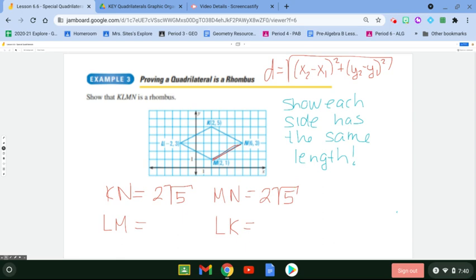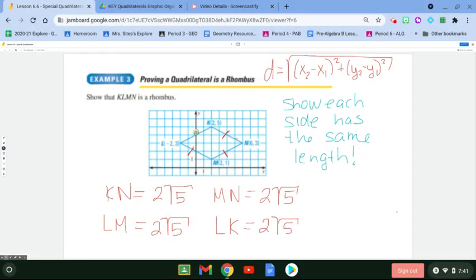For LM, using ordered pairs (−2, 3) and (2, 1), the distance formula also gives 2√5. And for LK, using (−2, 3) and (2, 5), again you get 2√5. Because all four sides have the same length, we have just proved that KLMN is a rhombus.